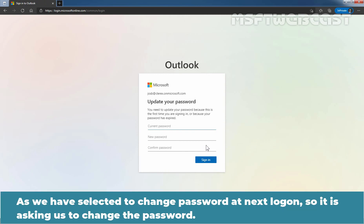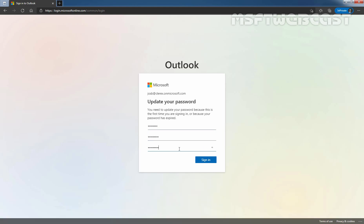As we have selected change password at next logon, it is asking us to change the password. Let's click on sign-in.